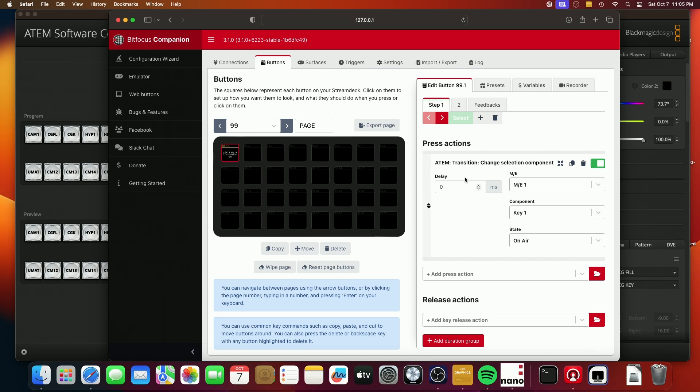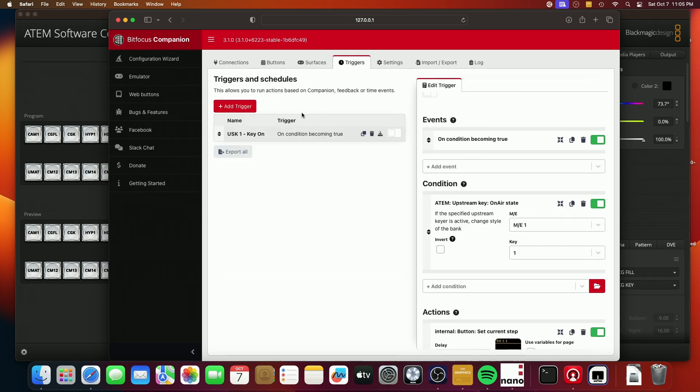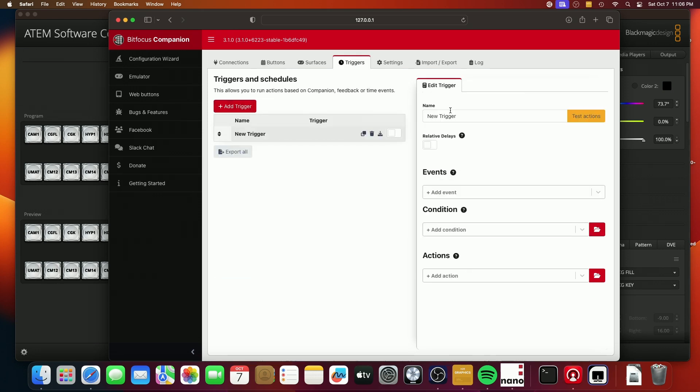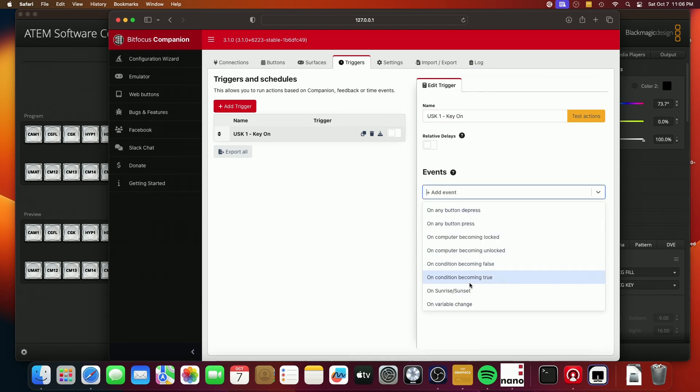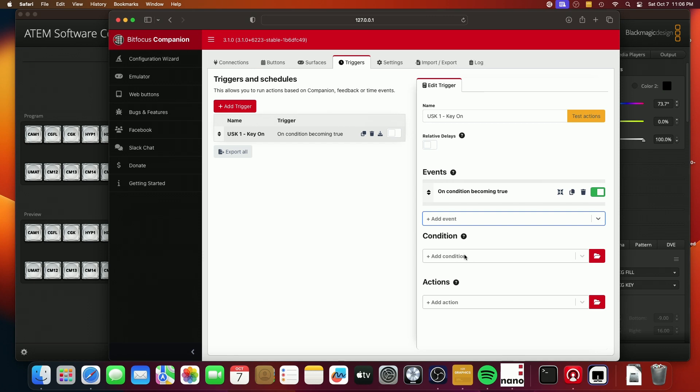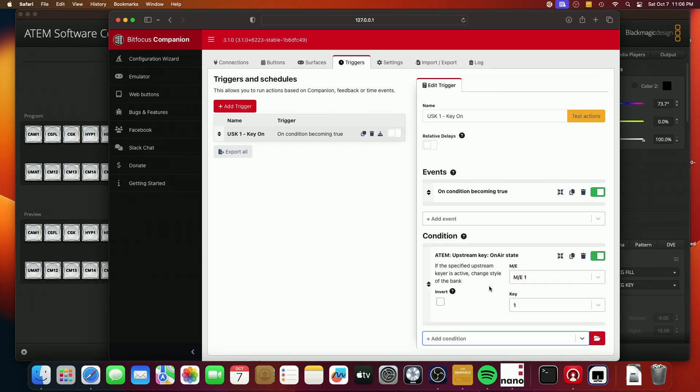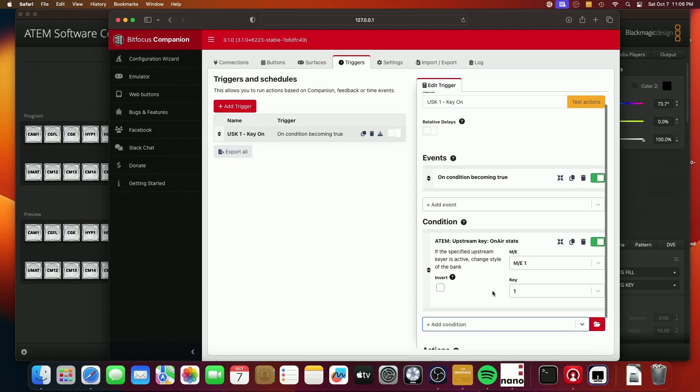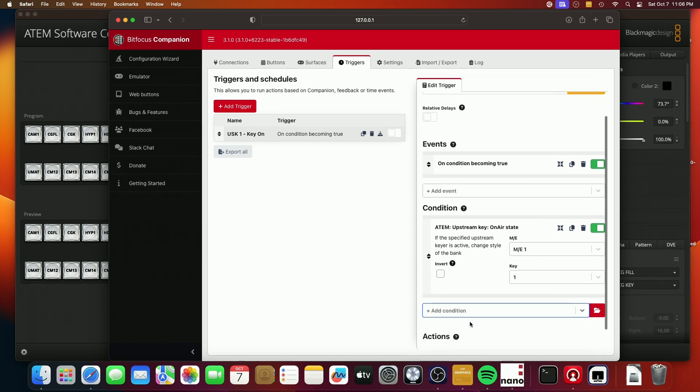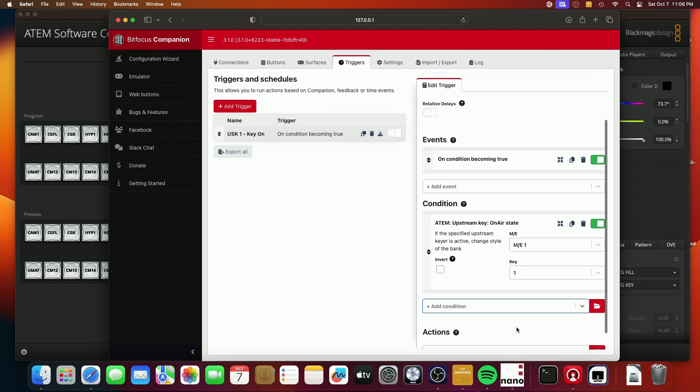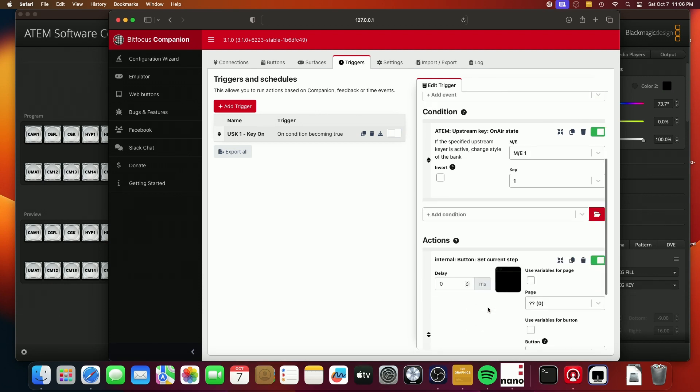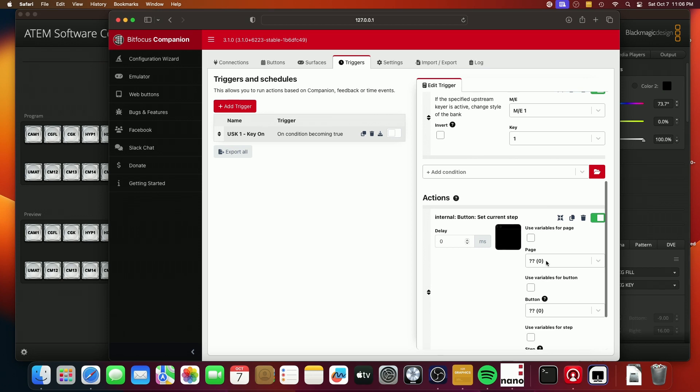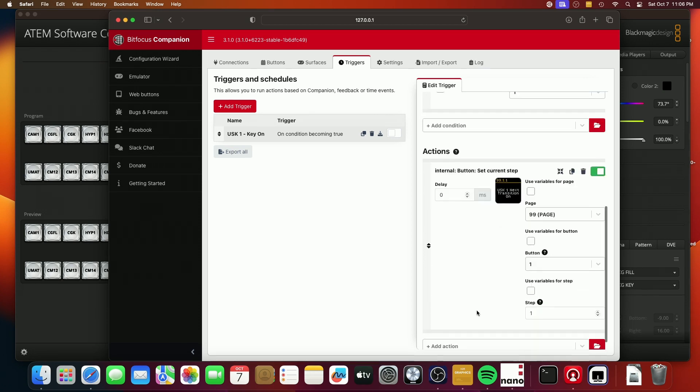So how do we know whether the key is on or off? And how do we automatically set this to be on the correct step? Well, the way that we do that is with a trigger. So we'll create a new trigger, and we'll call it US key one key on. So when the upstream key one is on, and so the way that we would find that is we would say on condition becoming true. And the condition is the upstream key on air state. And so when this, what this will do is it'll say when this E1 is on air, the action is going to be to set the current step of the button on page 99, button one.